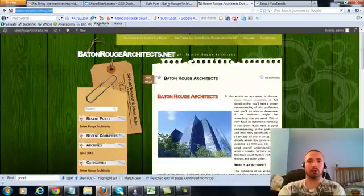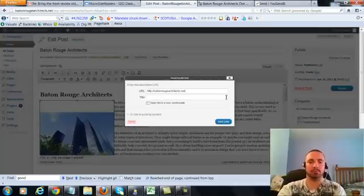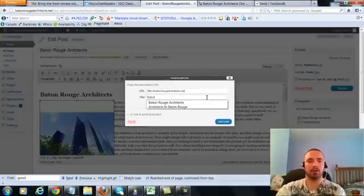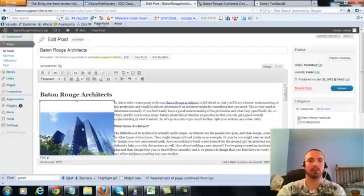Copy my URL to make sure it's right, paste it in here, and then put in my main keyword here as the anchor text, add link.